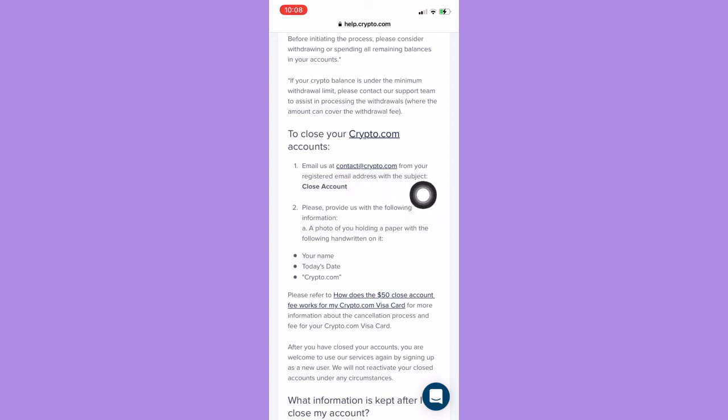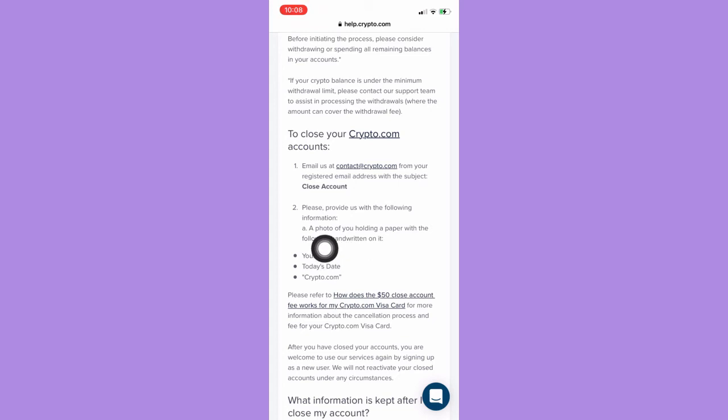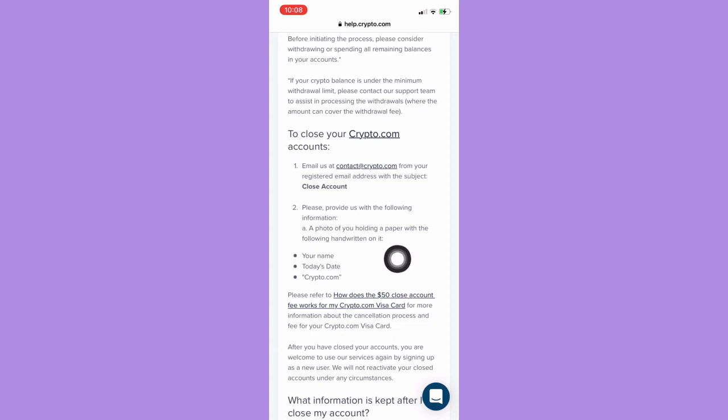Then you should provide them with the following information, such as a photo of you holding a paper with the following handwritten on it, which includes your name, today's date, and the quote 'Crypto.com.'